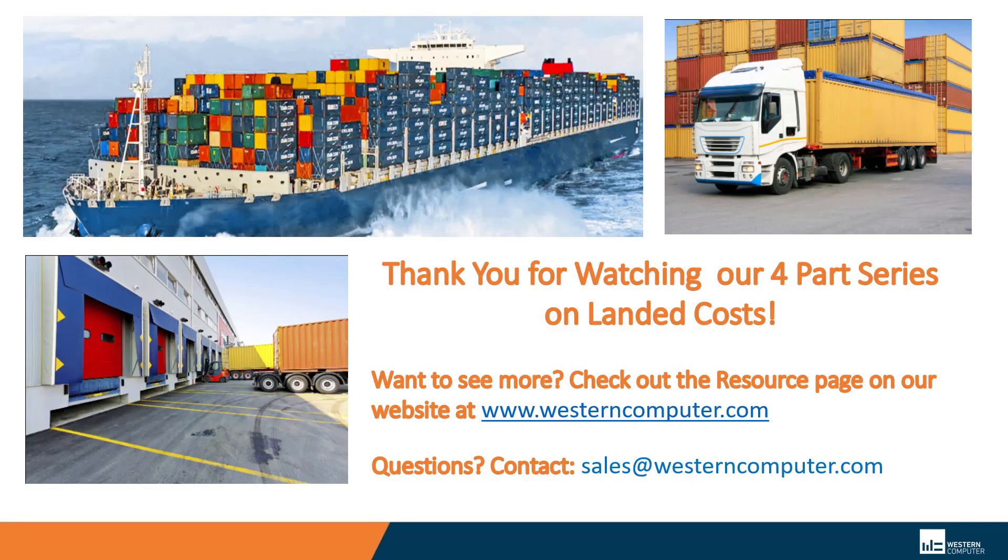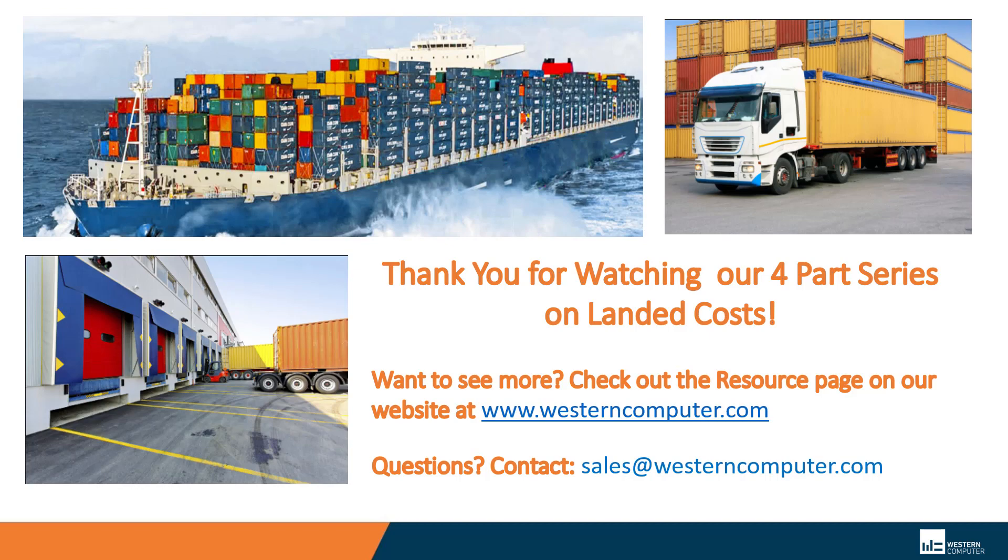So that's it in a nutshell. If there's anything else that you want to see, I can be reached at ian.hartman at Western Computer. I hope you enjoyed this quick session of landed costs. Thank you for attending. Take care.